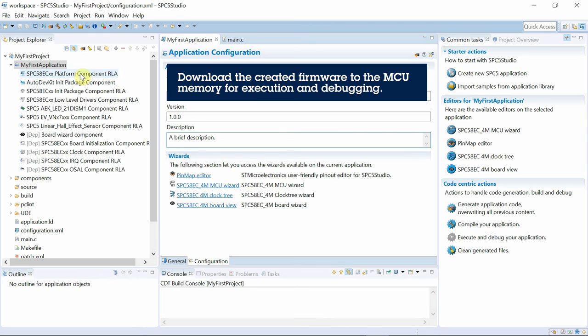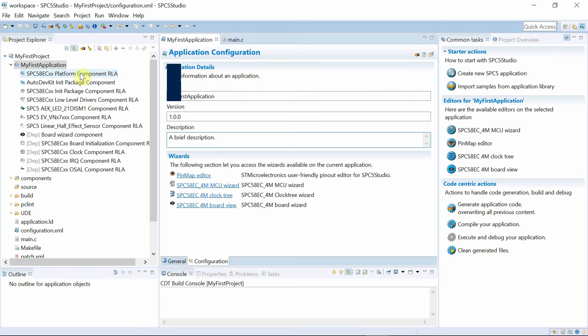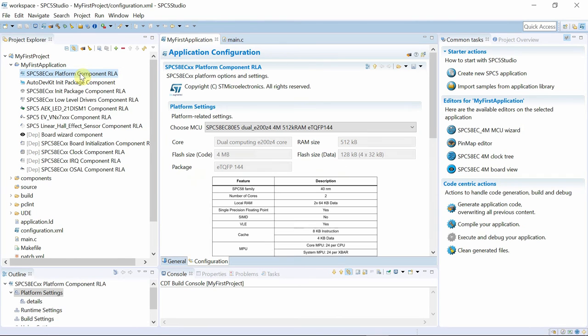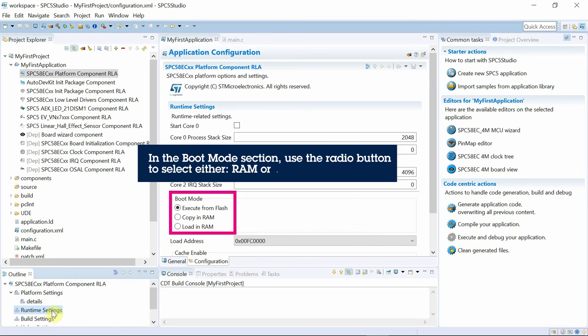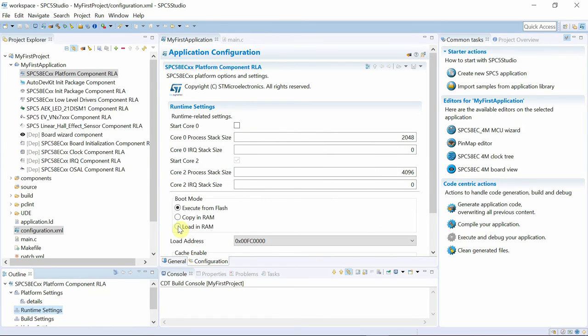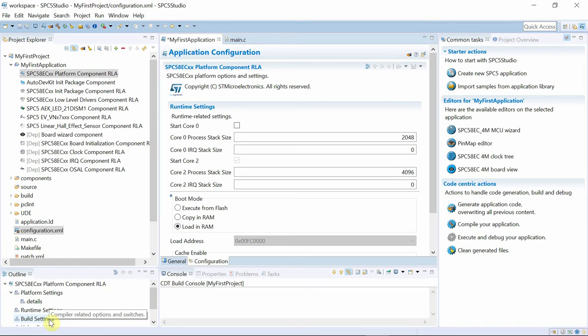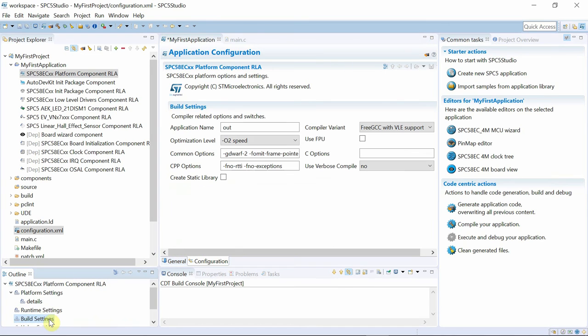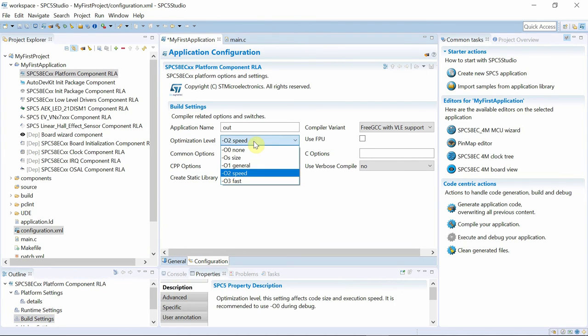Having completed and compiled the code, the next step is to download the firmware to the MCU and proceed with debugging. From the Runtime setting, we can select if we want the code to be run from RAM or Flash memory. The next step is to select the compiler options.